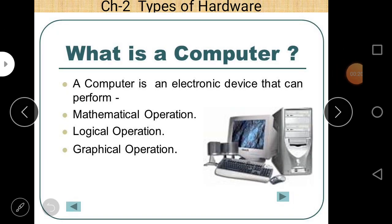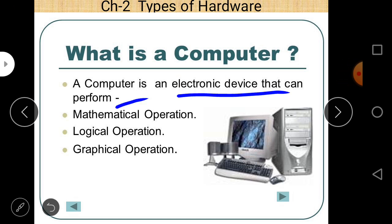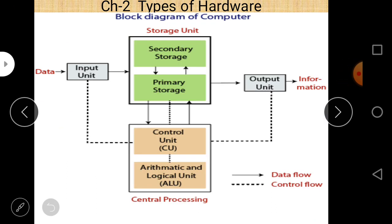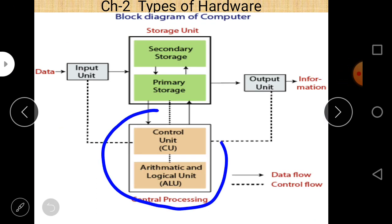Before starting computer memory, let us take a quick revision of the computer block diagram which was discussed in our previous lecture. A computer is an electronic device that can perform mathematical operations, logical operations, and graphical operations. We have already discussed the central processing unit in our last lecture, and in this lecture we are going to discuss about the storage unit, especially primary storage.